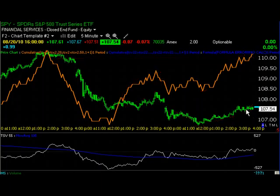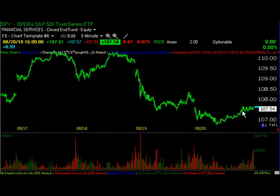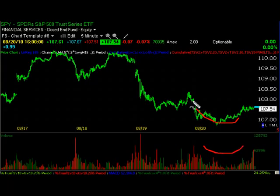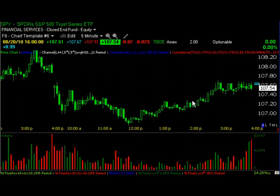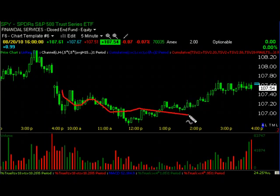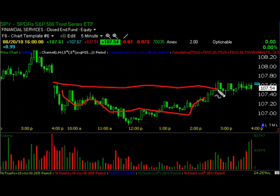I'm going to show you that rounding bottom. What you see is not only the shape of a rounding bottom, but also that in volume, which is something you want to look for. Not only did it look like a rounding bottom, it also looked like an inverse head and shoulders bottom — shoulder, head, another shoulder — and about the 107.50 area is where the neckline was. We confirmed that because we saw a breakout and volume at 107.50 picked up right in that area.